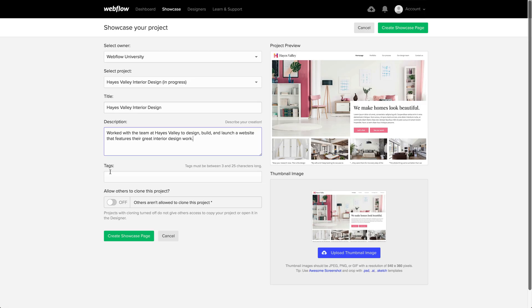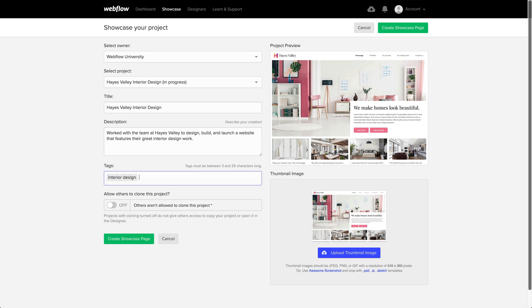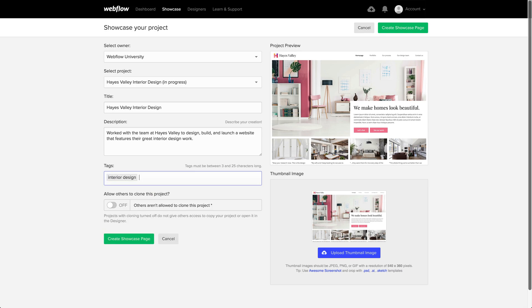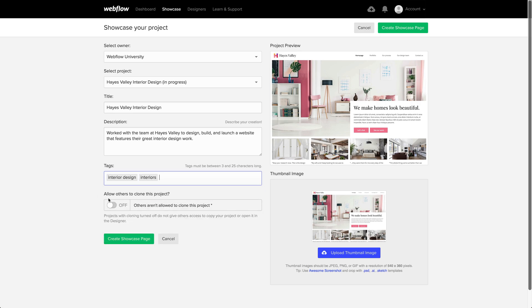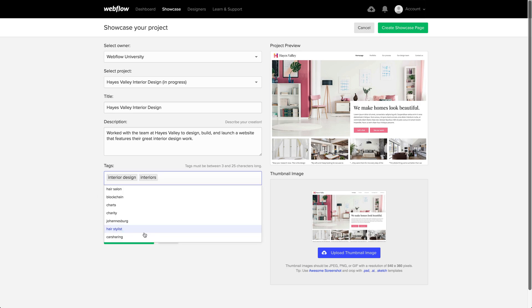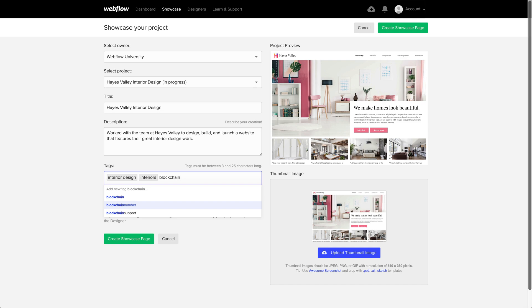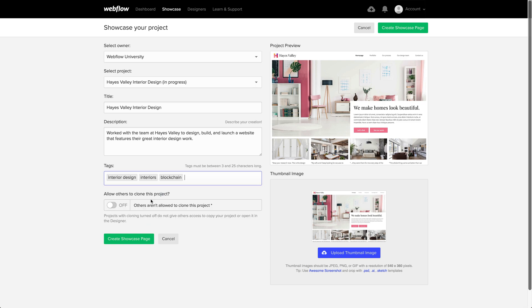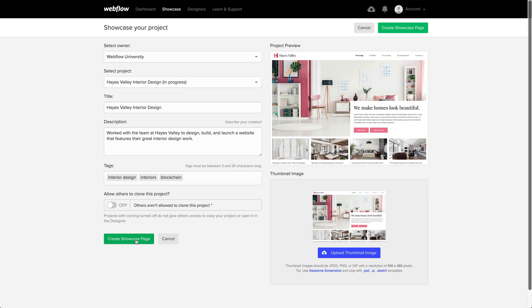We can revisit the language later. Let's move on to tags: interior design, interiors, and of course, blockchain. Once our tags are in, we can go and create the showcase.